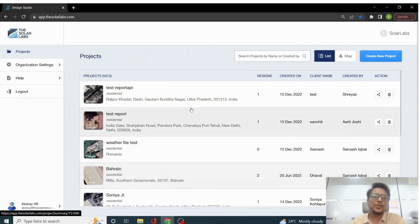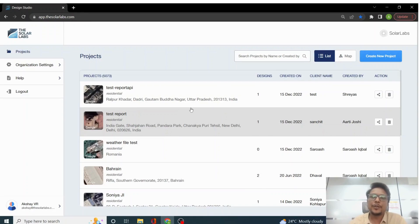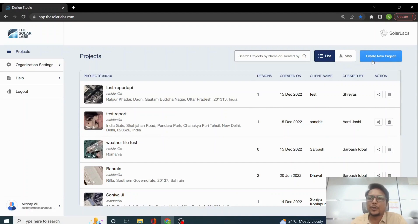So once you log in with your user ID and password, you will land up to this page called project dashboard page. Over on the right-hand corner you will see the create new project option.